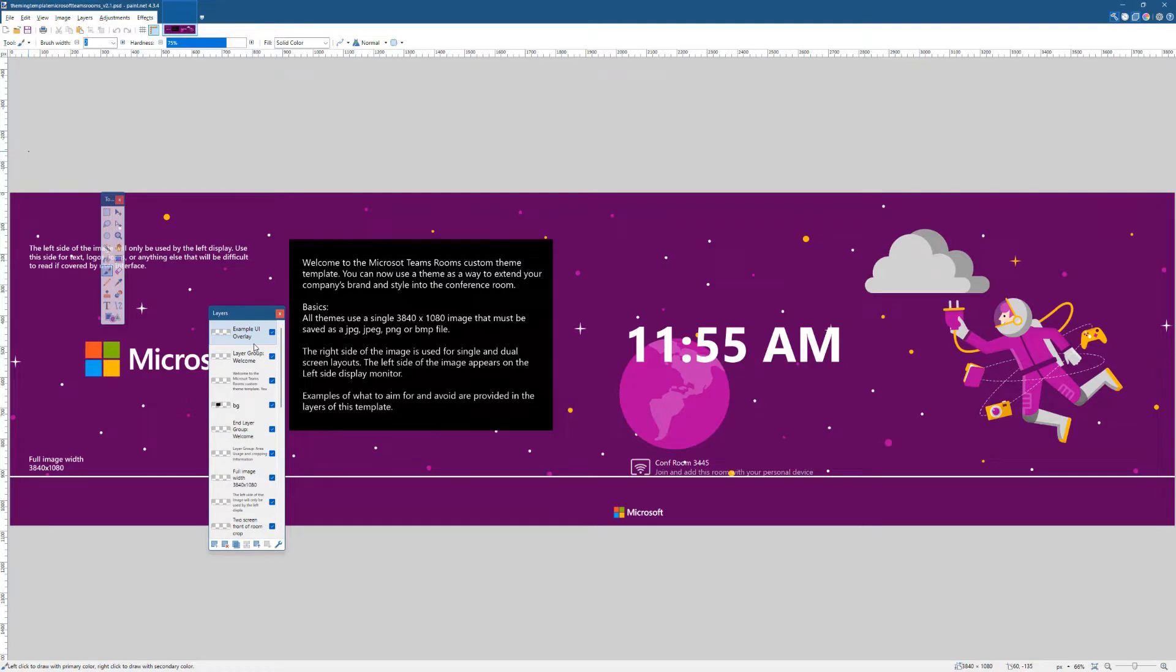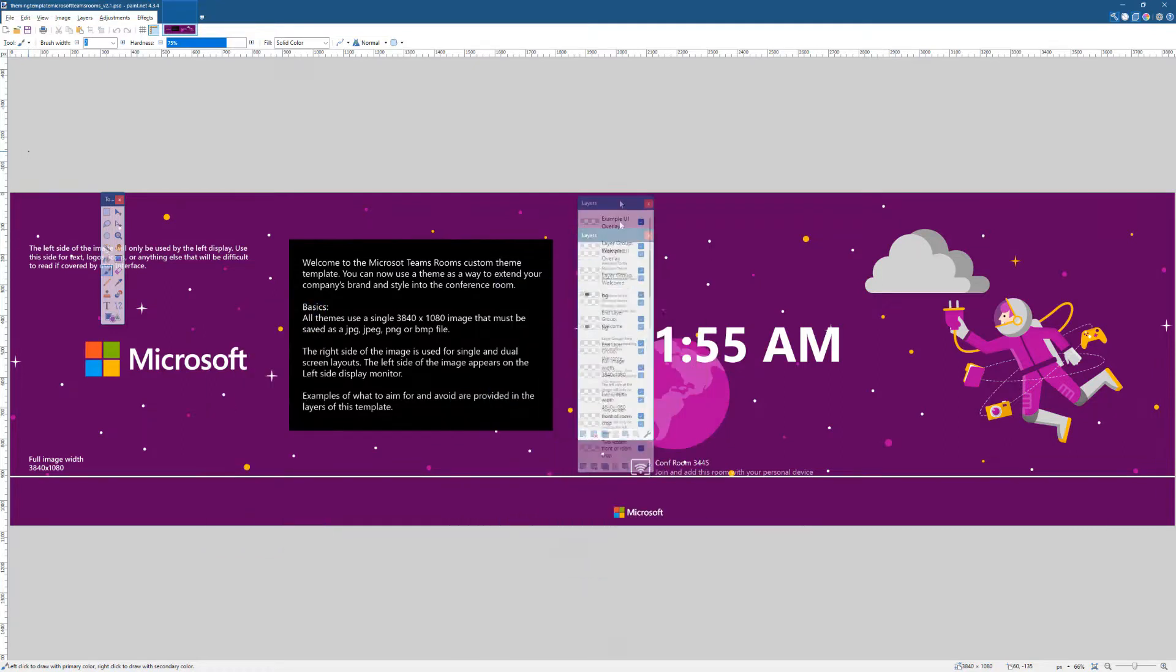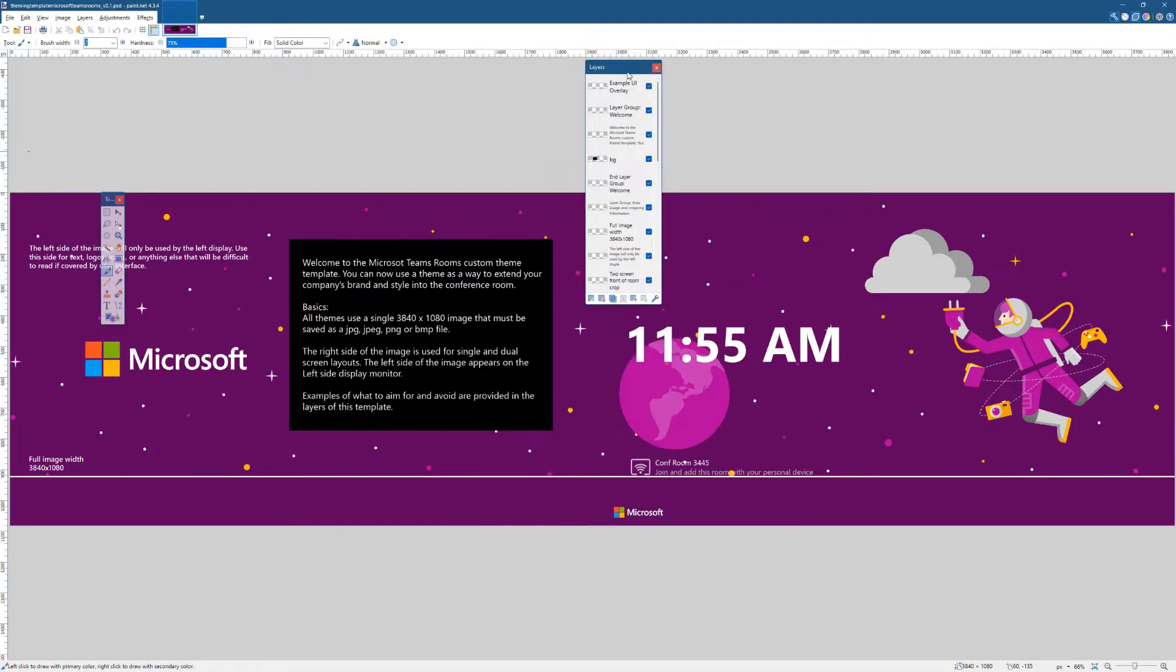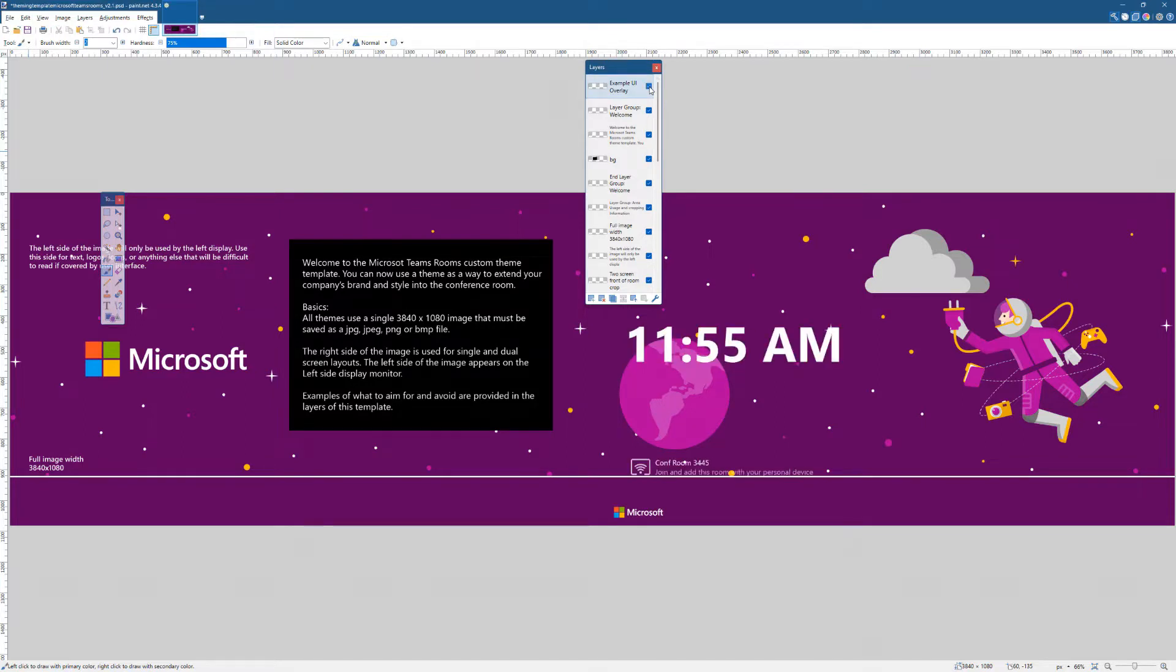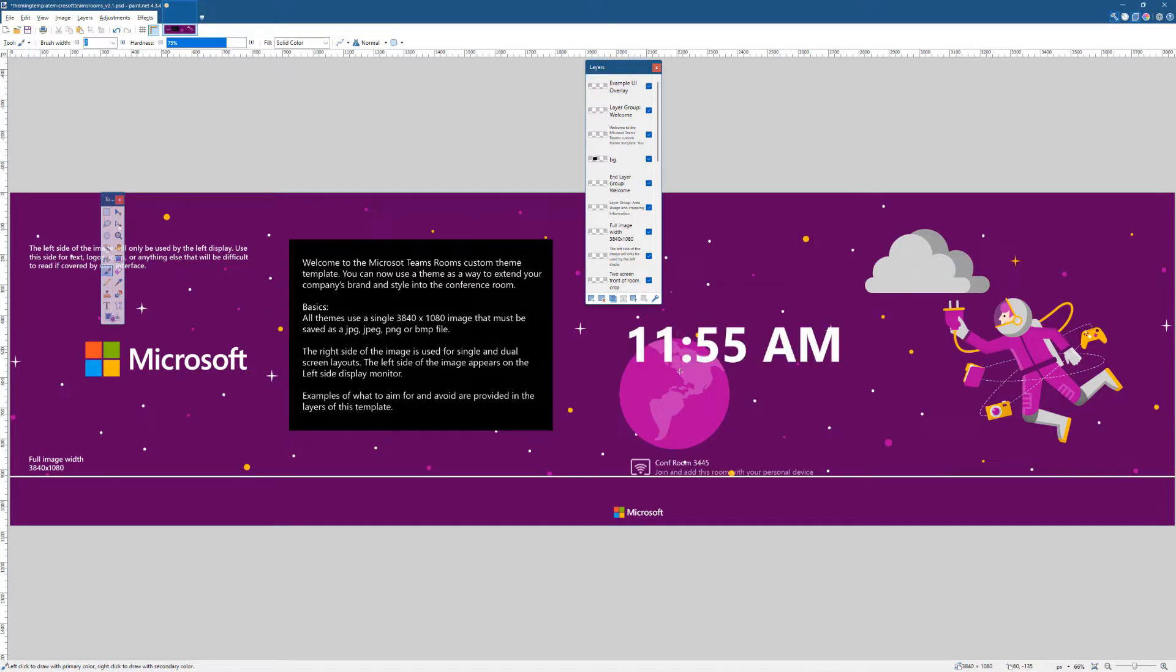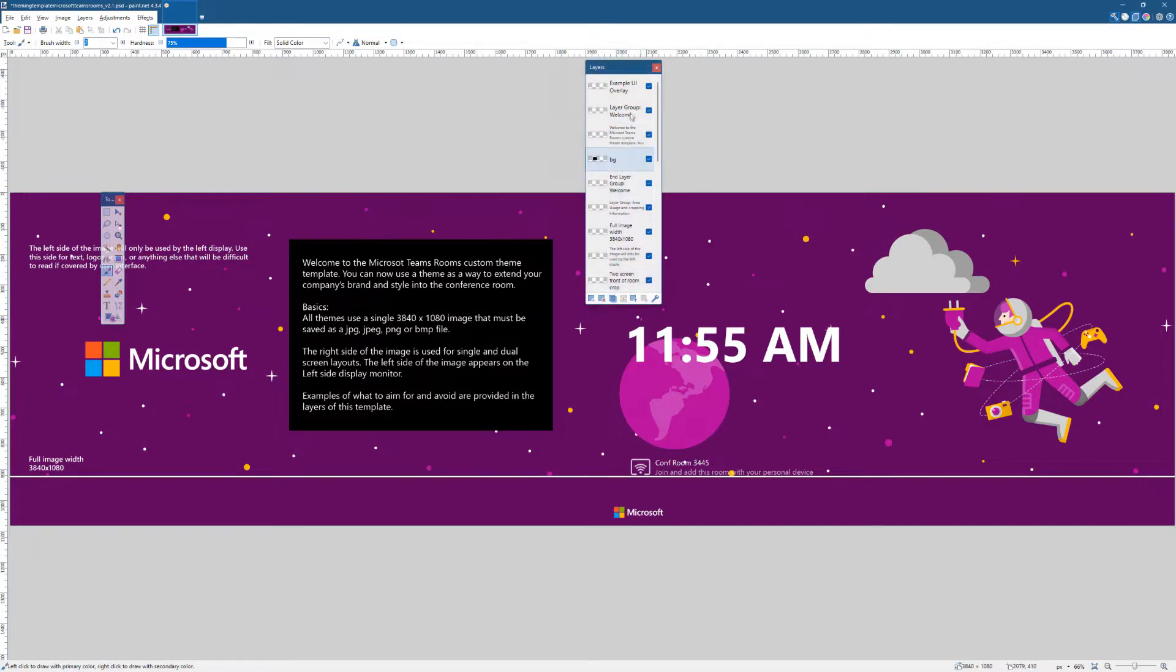So this is designed with a bunch of layers so you can untick things. Let me get this layers view right here in the middle. We can untick a couple things and see what goes away. You'll want to keep this one, the example UI overlay. So that's the time right here, the 11:55 AM. You'll want to keep that because that way when you design your own background you'll know where certain elements that are mandatory on the screen.